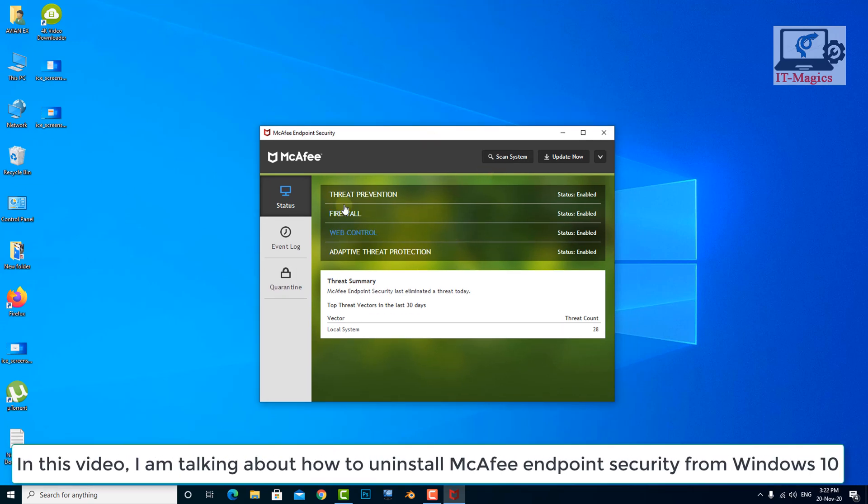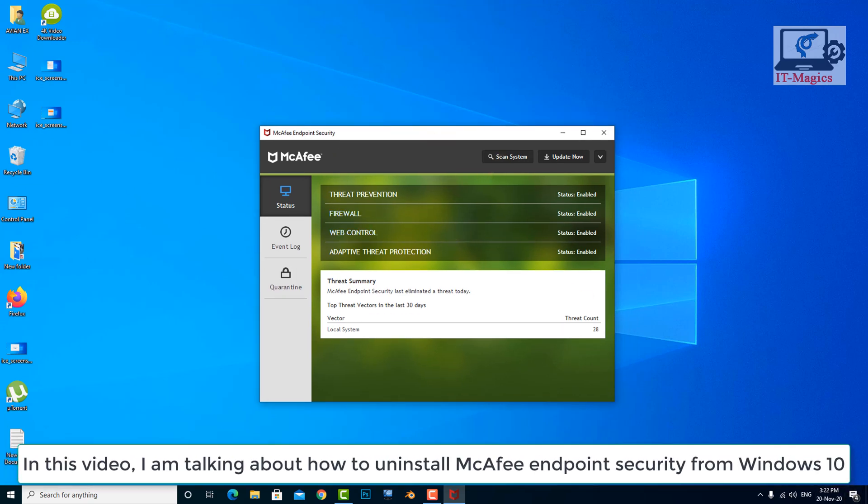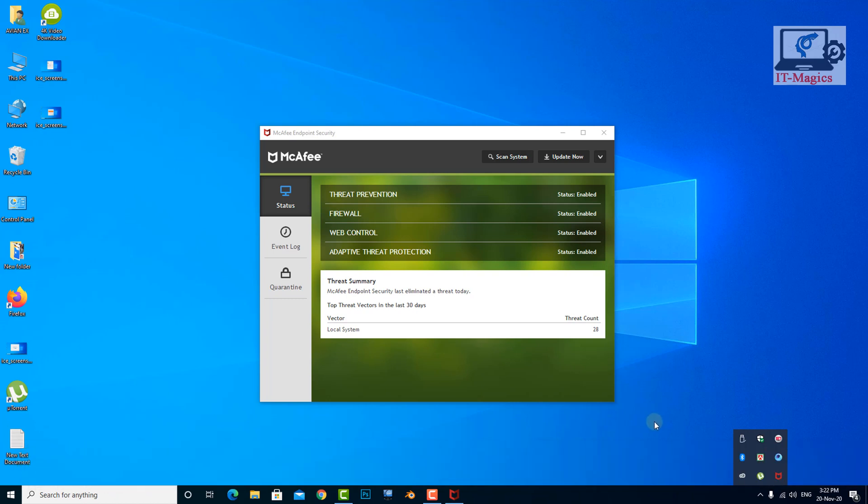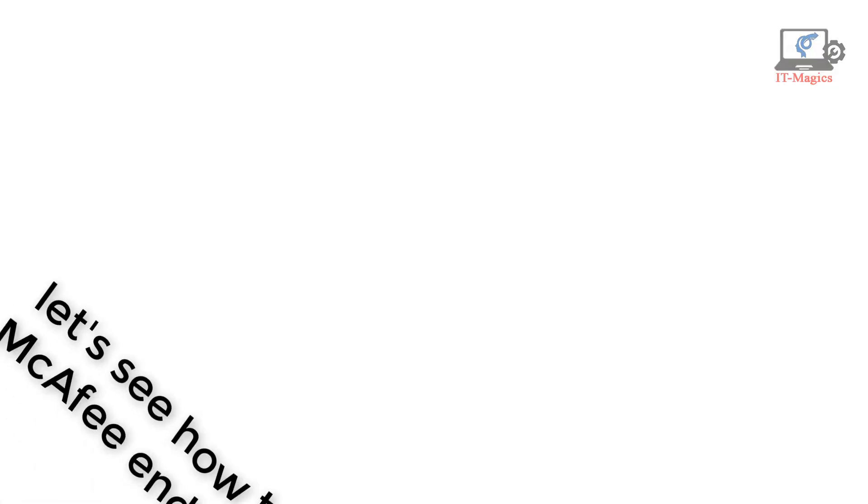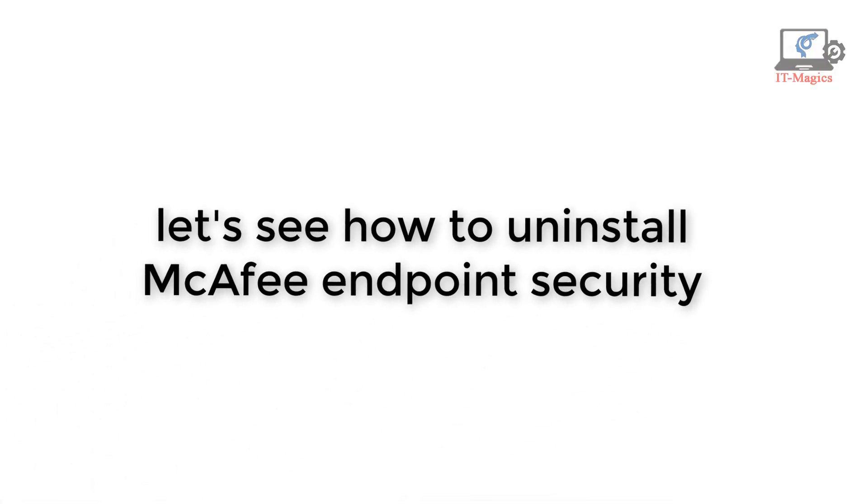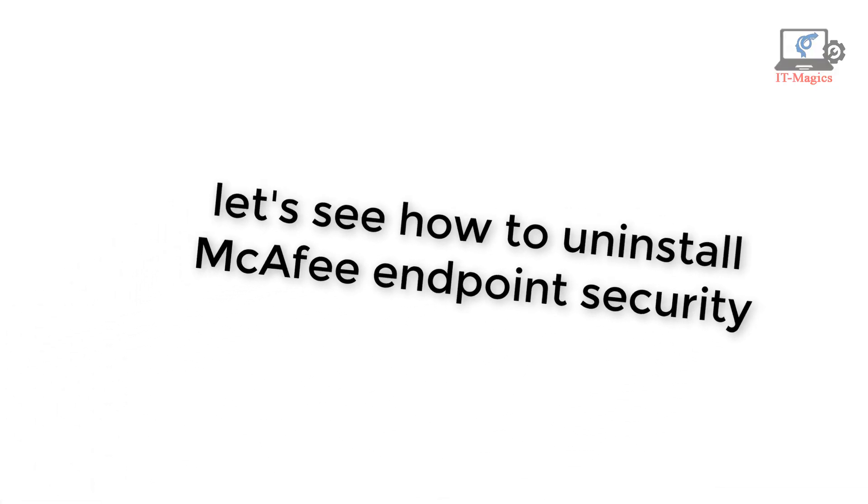In this video, I am talking about how to uninstall McAfee Endpoint Security from Windows 10. Let's see how to uninstall McAfee Endpoint Security.